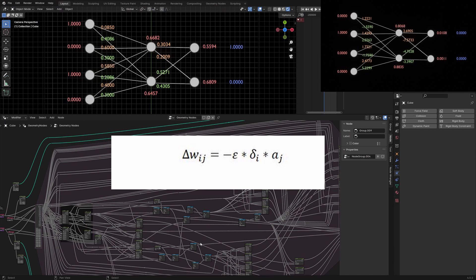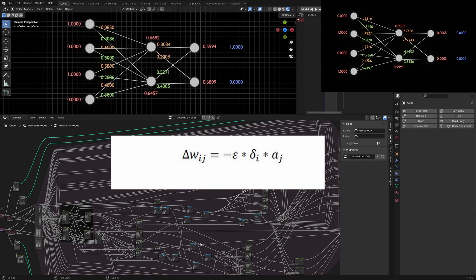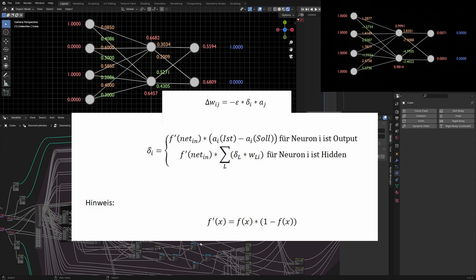The adjustment of the weight between a neuron j and a neuron i is the negative learning rate epsilon multiplied with delta i multiplied with a j. A j is simply the output of a neuron j from our forward propagation. The learning rate epsilon should be small — 0.1 or 0.01. Smaller learning rates lead to better results but it takes longer. In my case I set it to 1 because it took too long.